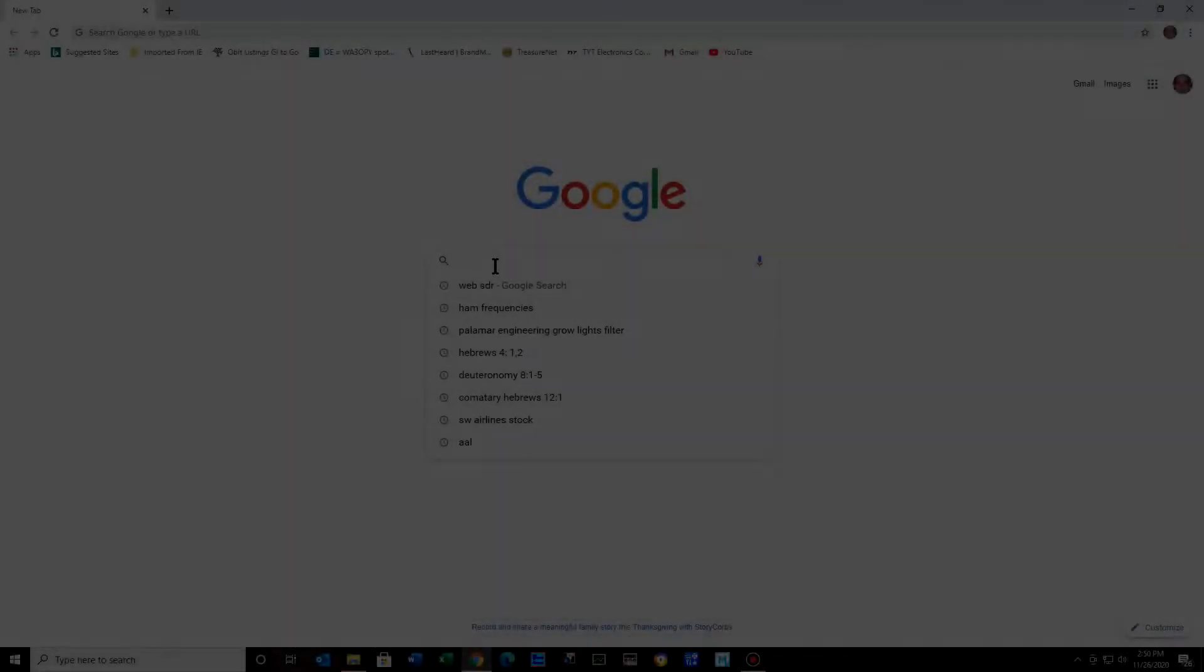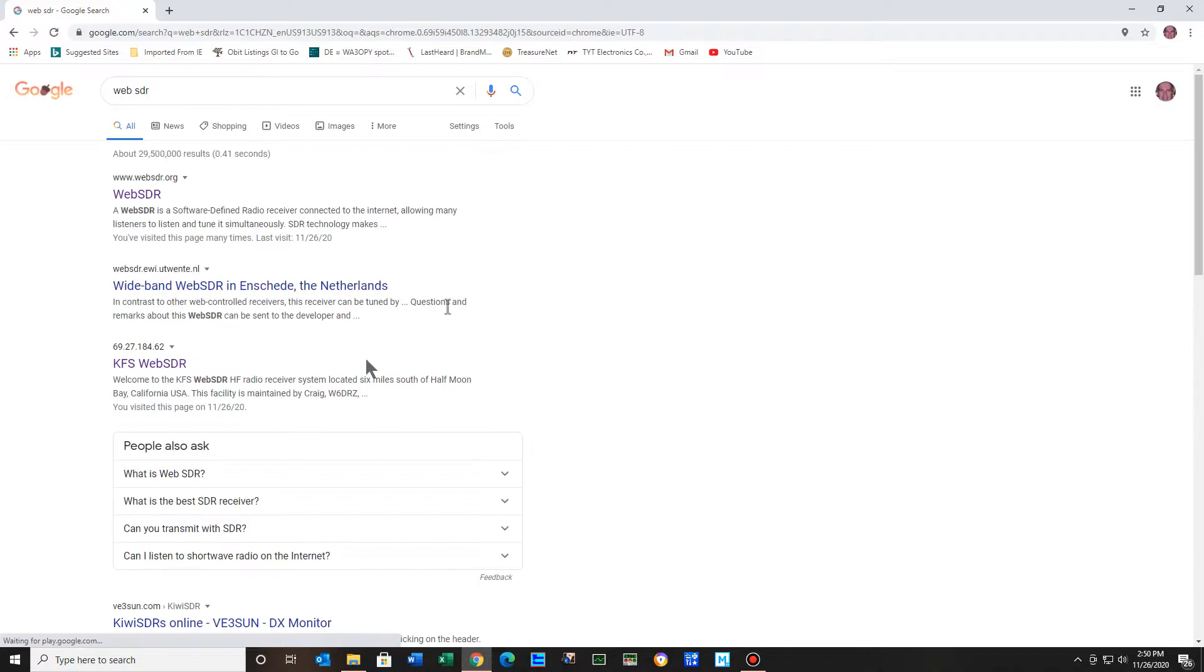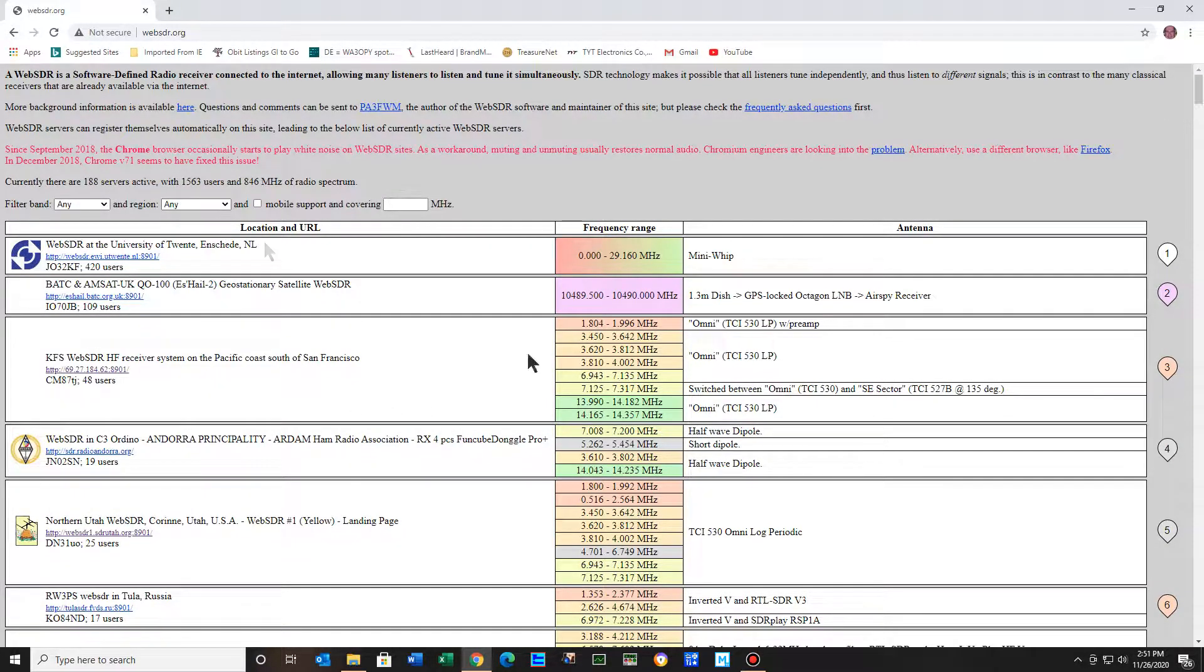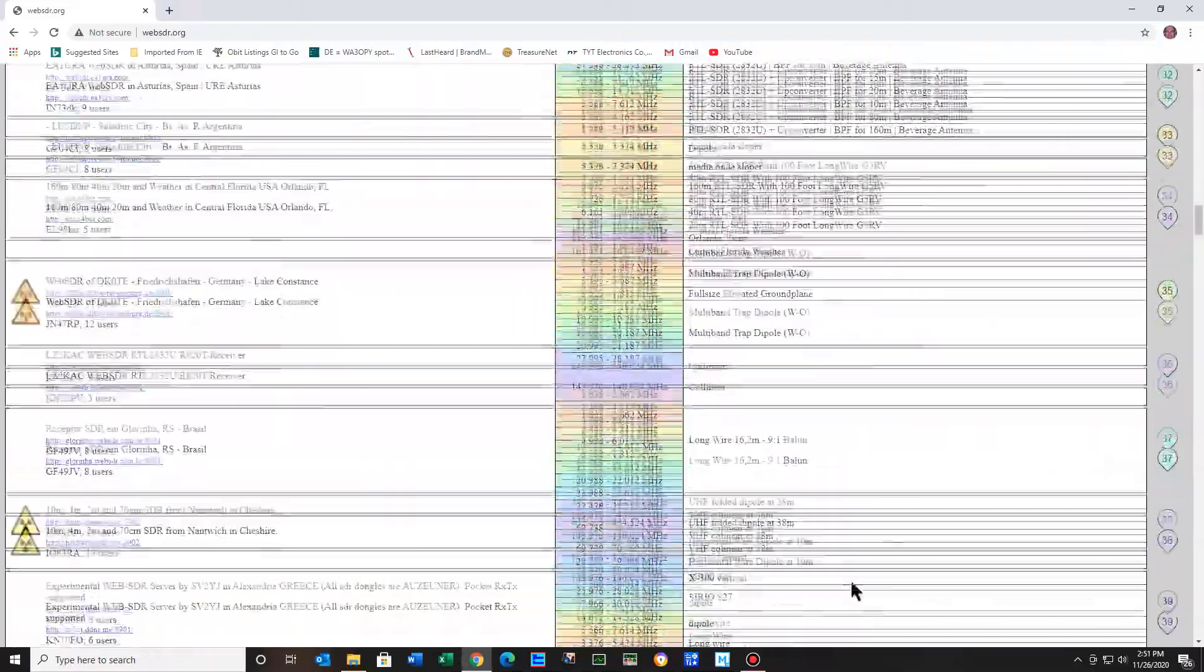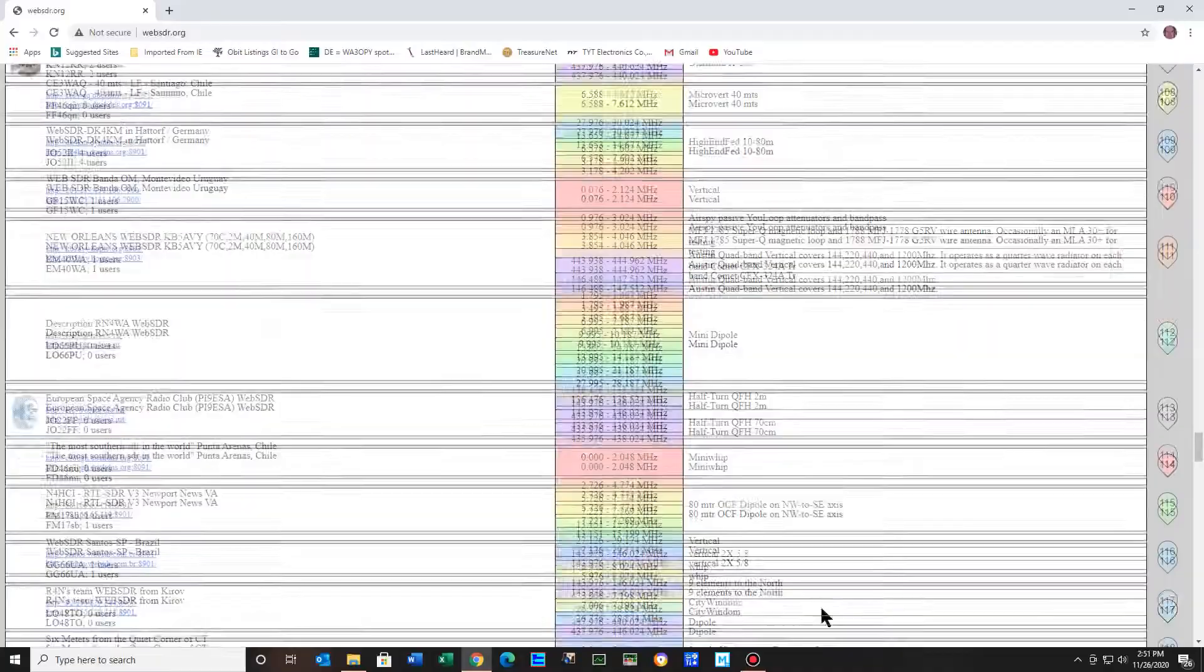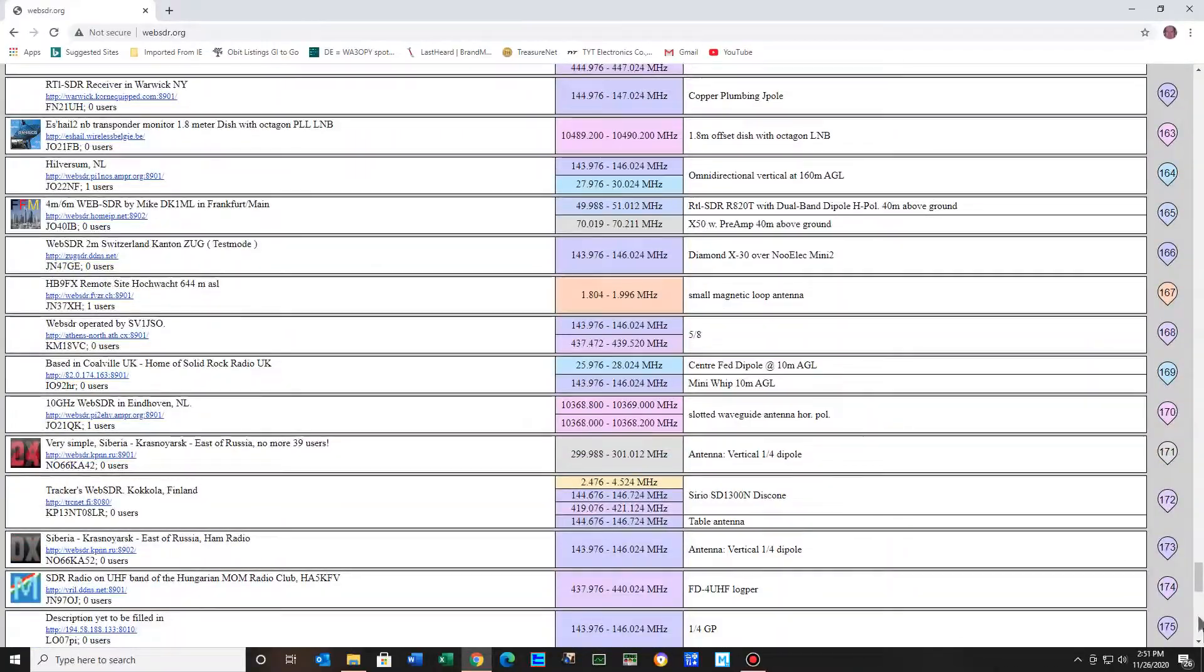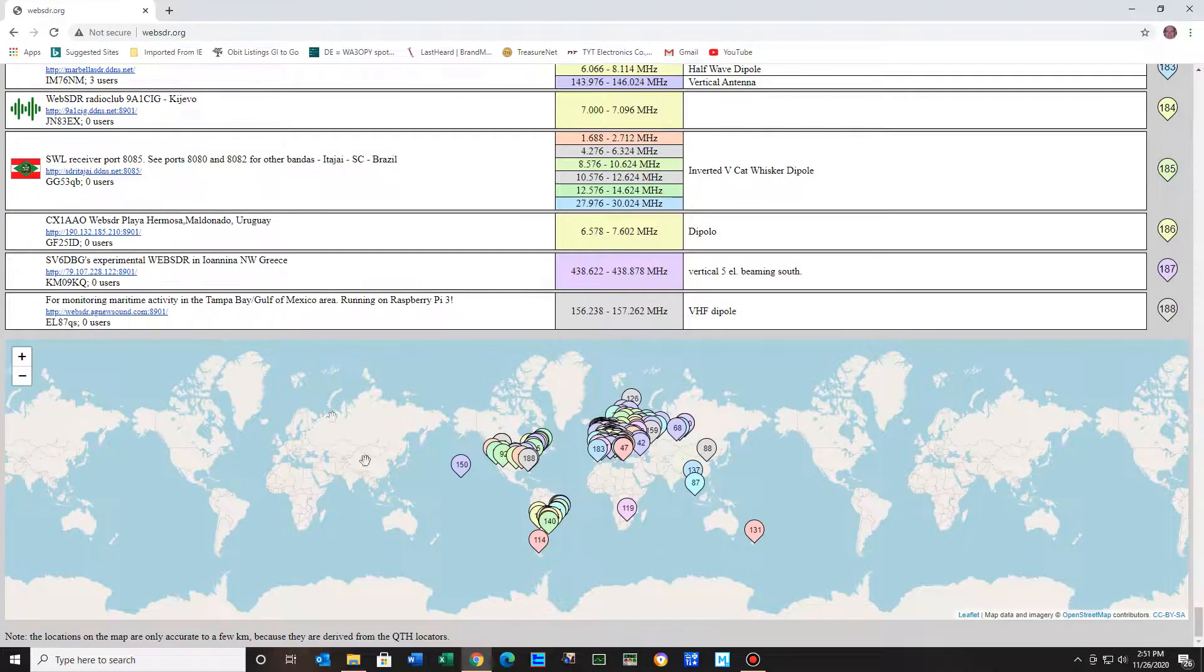What we want to look for, just Google WebSDR. And here you see the WebSDR organization. It has 188 servers. So if you look on down, you can just see different ones. And it's amazing how many they have. Now if you scroll all the way down to the bottom, you'll see maps here of all the different ones.